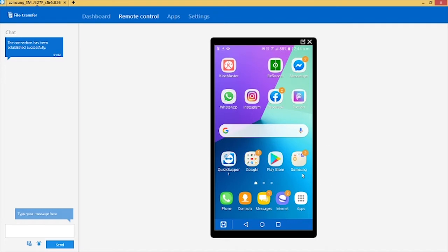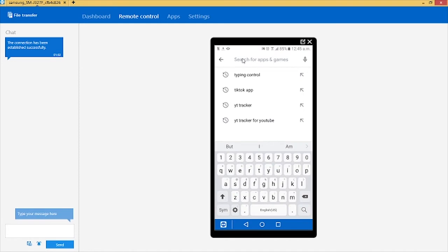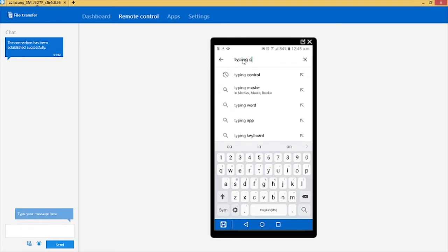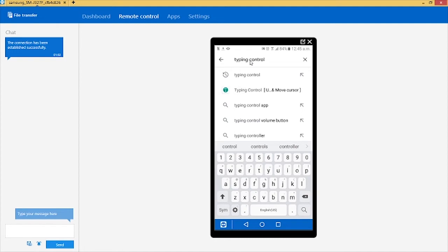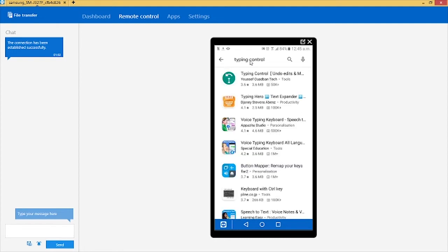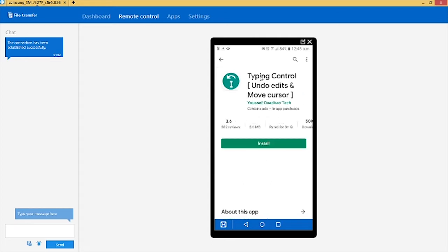The first thing we want to do is go to our Play Store and download the app. Type in 'Type in Control' in the search bar. Search for the app — Type in Control — this is it, this is the icon. Make sure you're choosing the right one. As you can see it's not a very big app, it's 3.6 megabytes, so it won't take too much space. Now install the app on the phone.